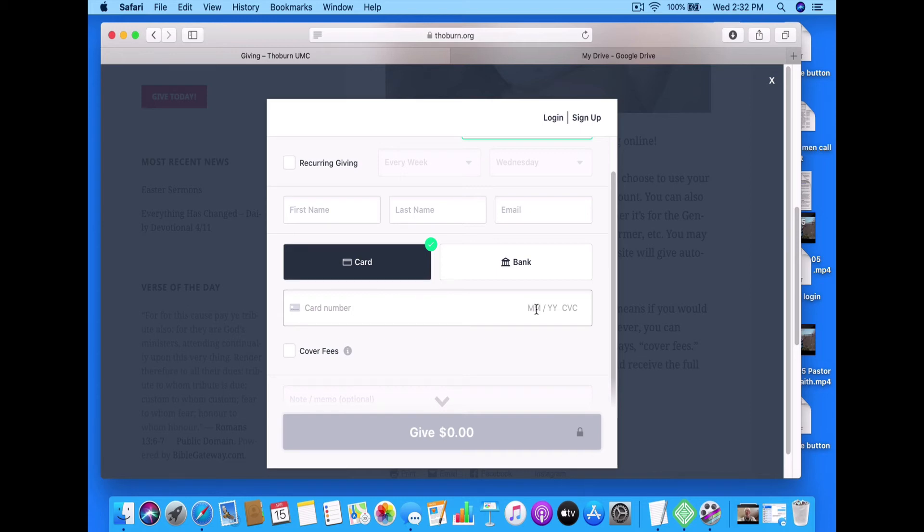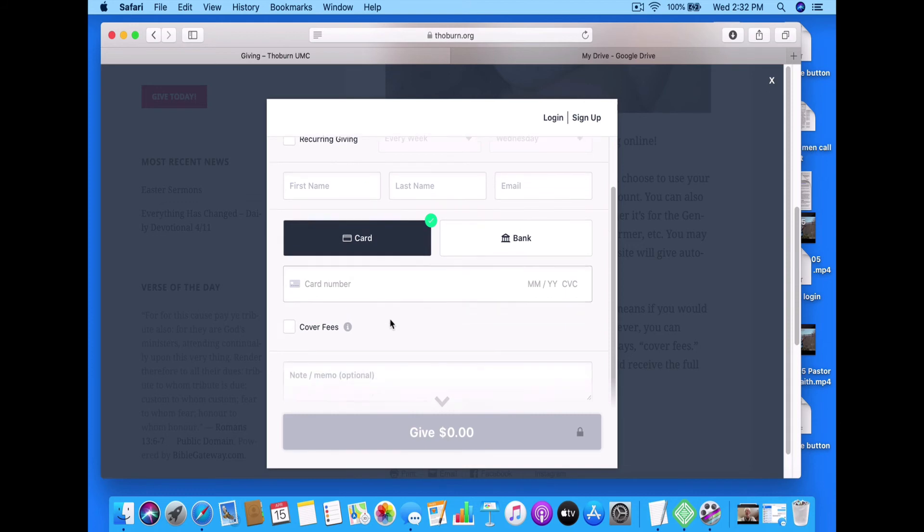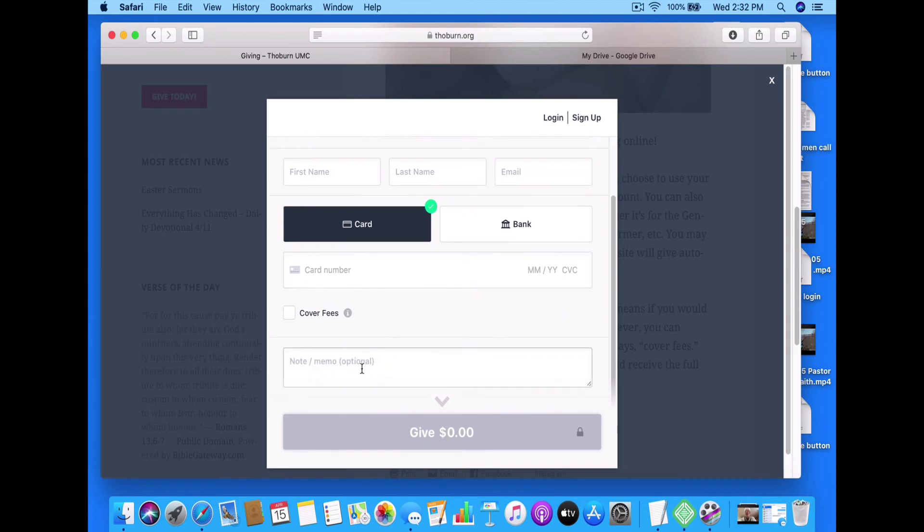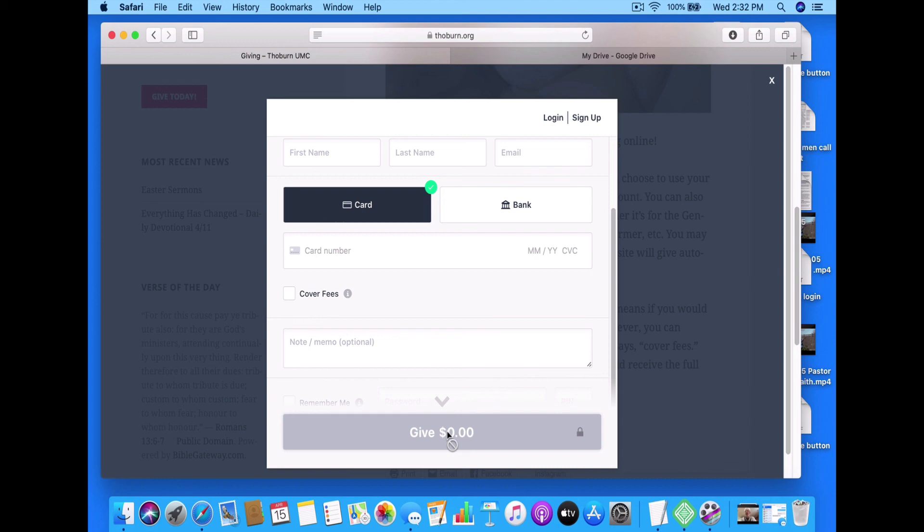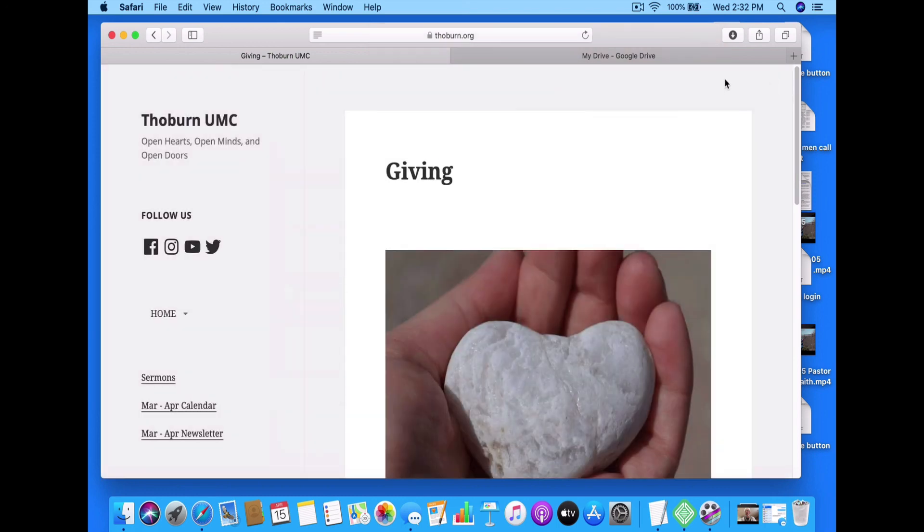Also the three-digit number on the back and the zip code. You can put in a note here and if you click on cover fees this will change what you will actually end up donating to your initial amount plus the amount that the company charges to process the payment to the church. It's as simple as that and just click X and you'll be able to go back to the giving page.